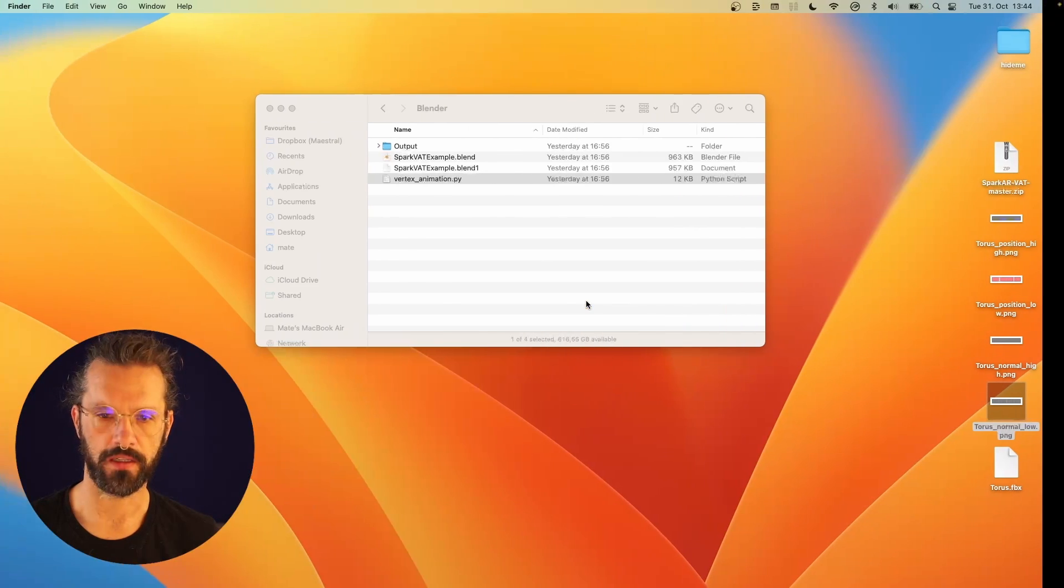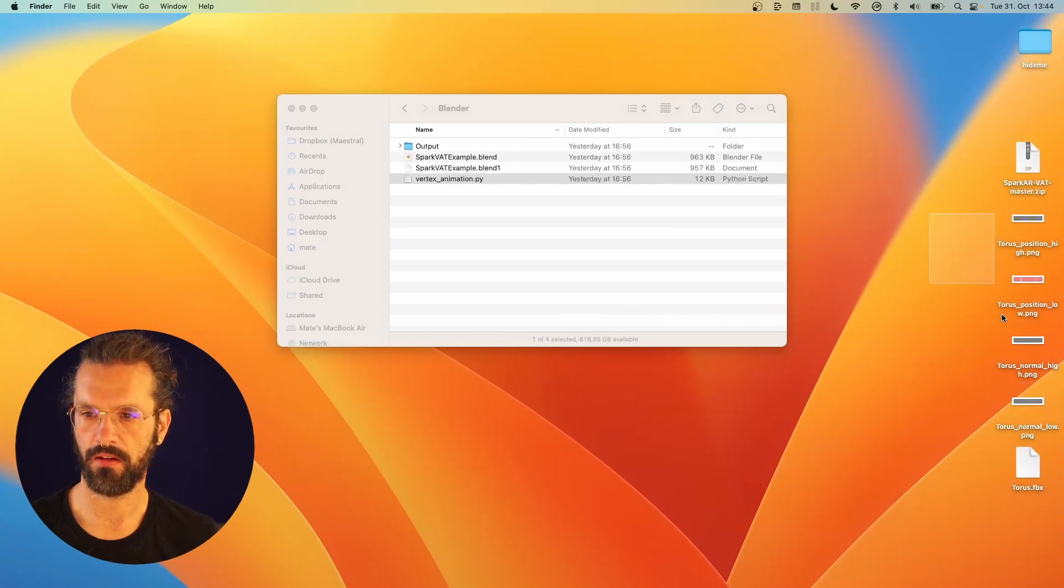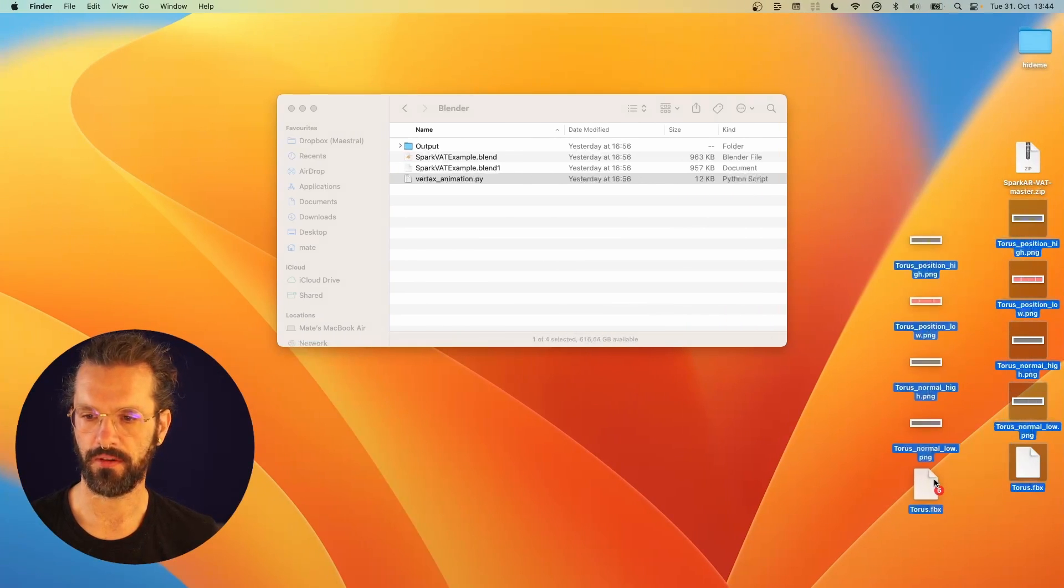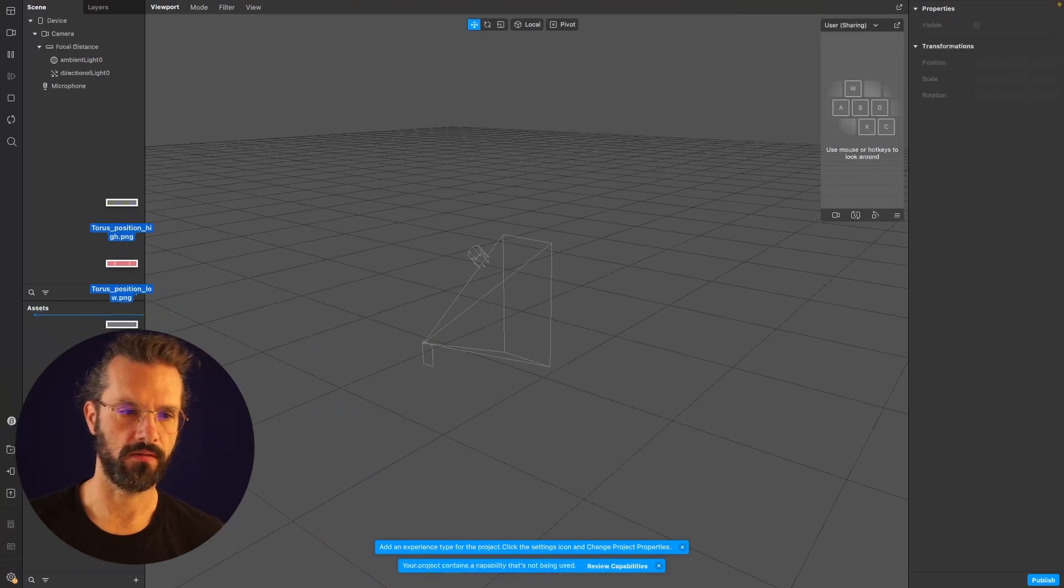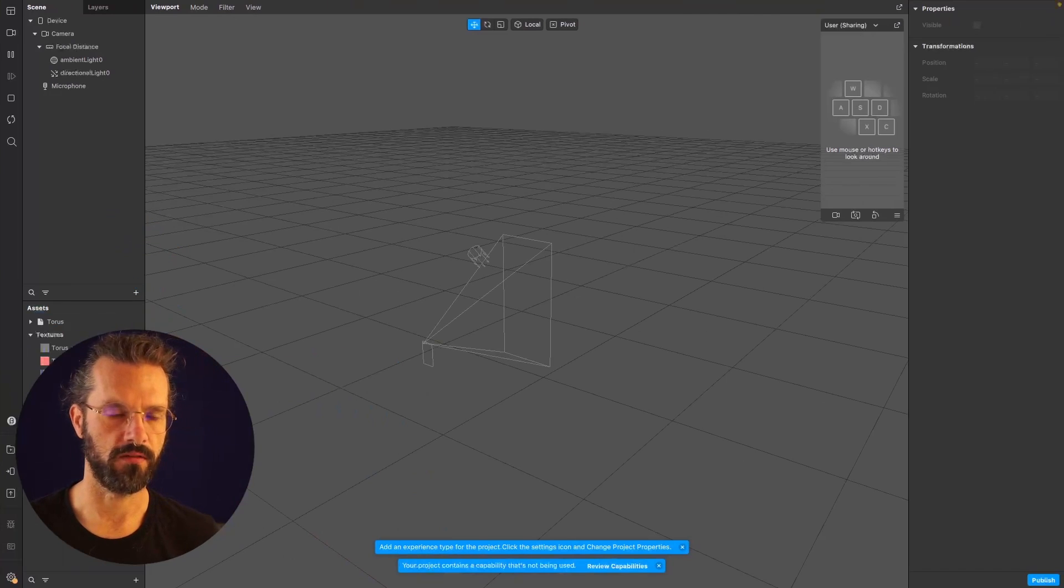Now I can just take all of the stuff from my desktop and just drag and drop it into Spark.